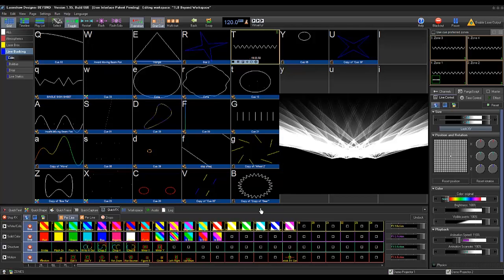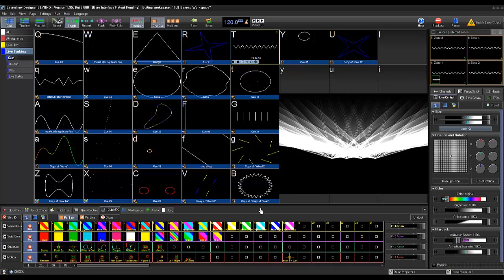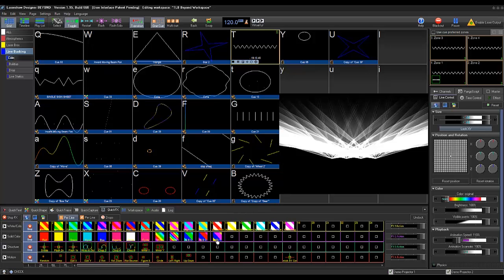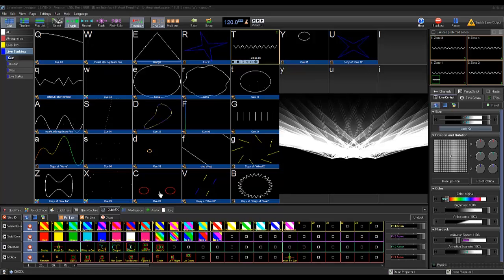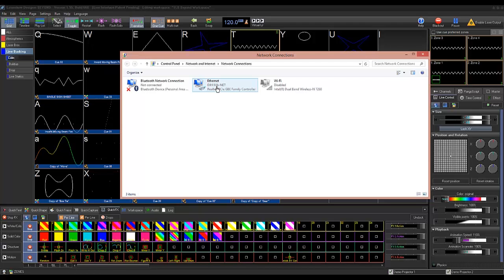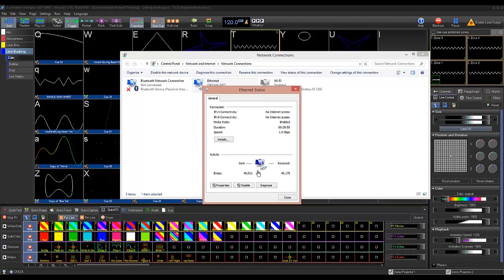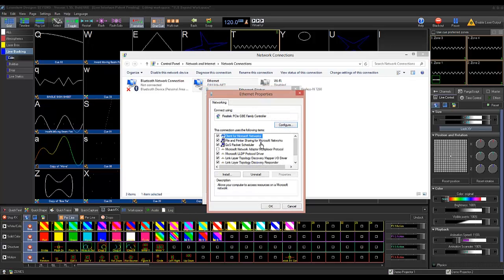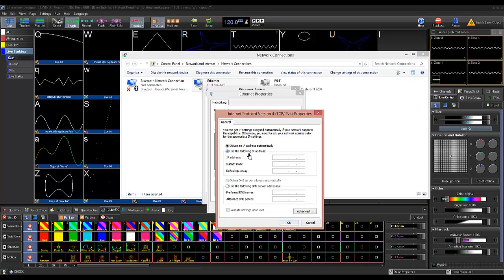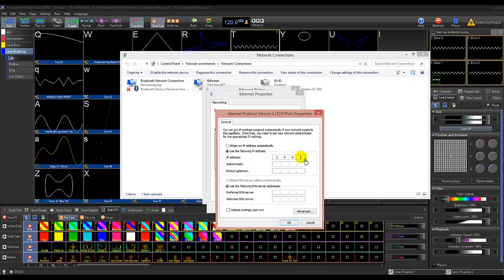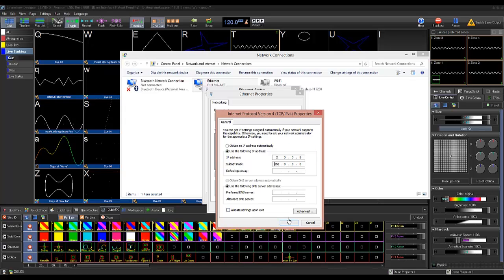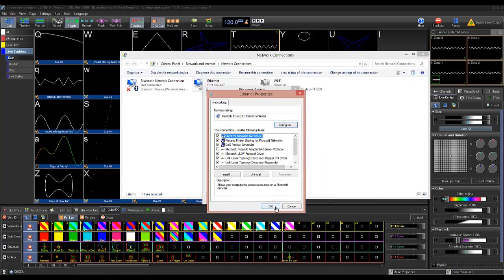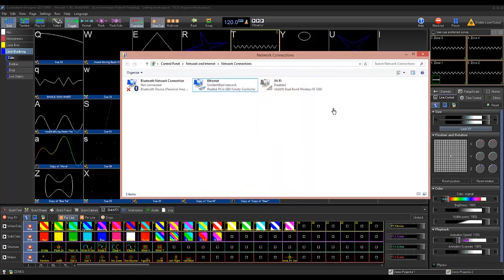Now that we are done configuring our GrandMA console, we can move over to Beyond, but before that we need to make sure that our network connections are properly set up. First we must configure our IP address to match that of the console. The GrandMA console comes default with an IP address in the 2.x range, so we will do that with our adapter here. Scroll down to IPv4 and we'll set our IP address in the 2.x range. Subnet mask, make sure it's 255.255.0.0, click OK, and now we are on the same network as the console.